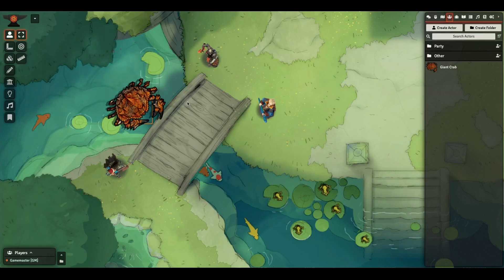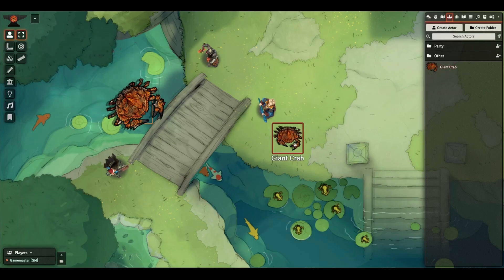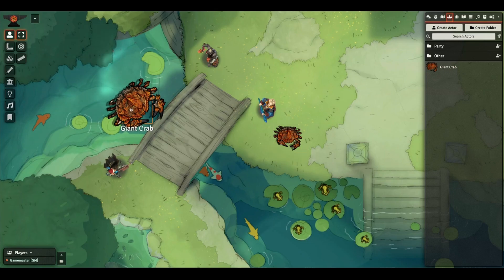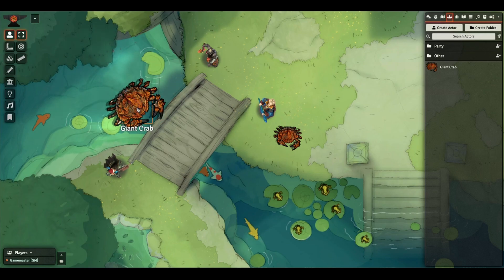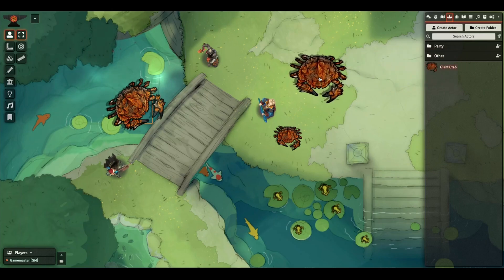But if I were to do this again and bring out another giant crab, it's of course using the original prototype setting for that actor. If I've made a change to a scale that I like, I can use another keyboard shortcut — the pipe key or Shift+Backslash — to save the current scale back to the actor's prototype. So now when I drag more giant crabs out, they'll come in at that new size.